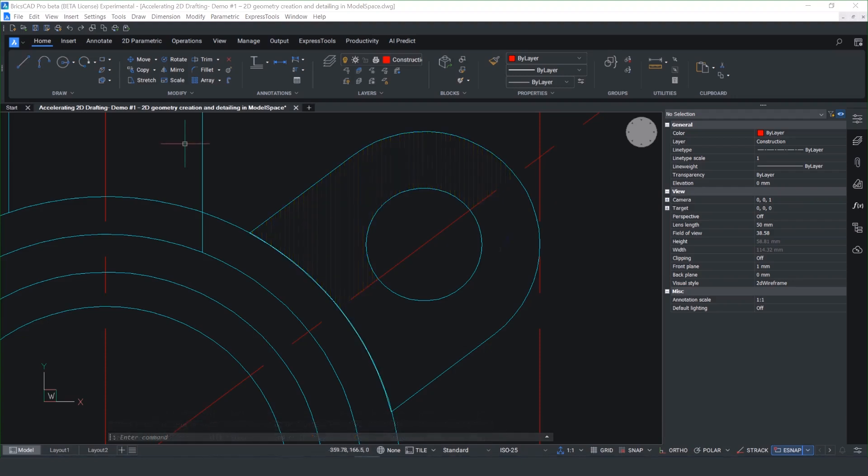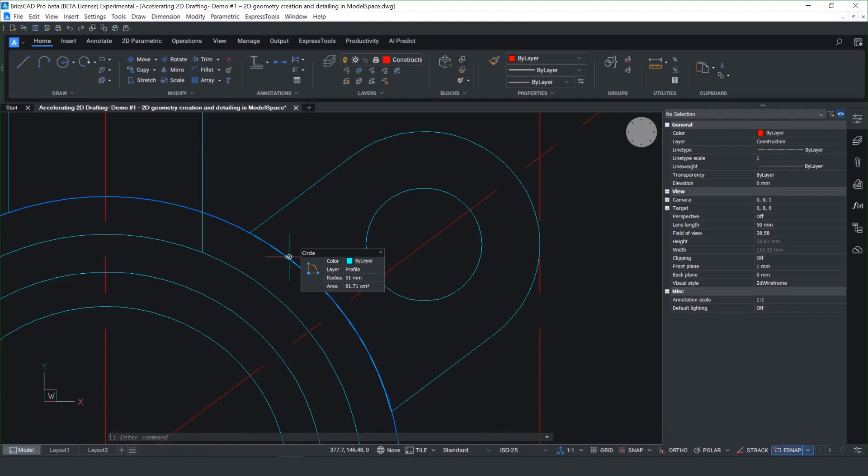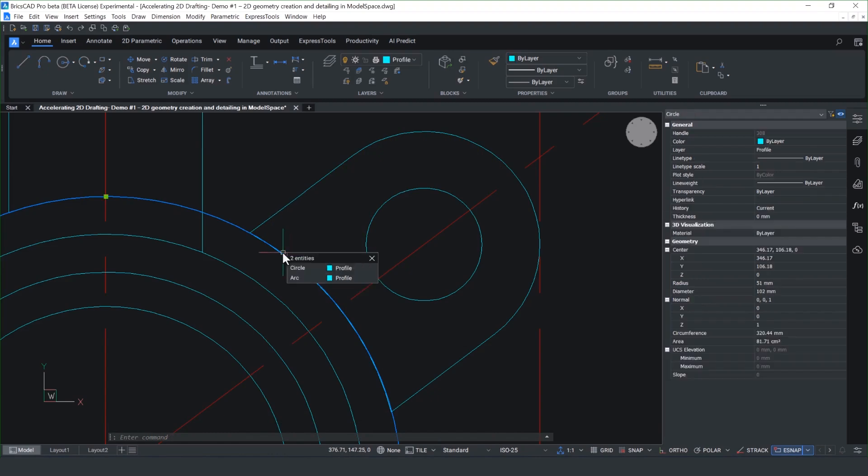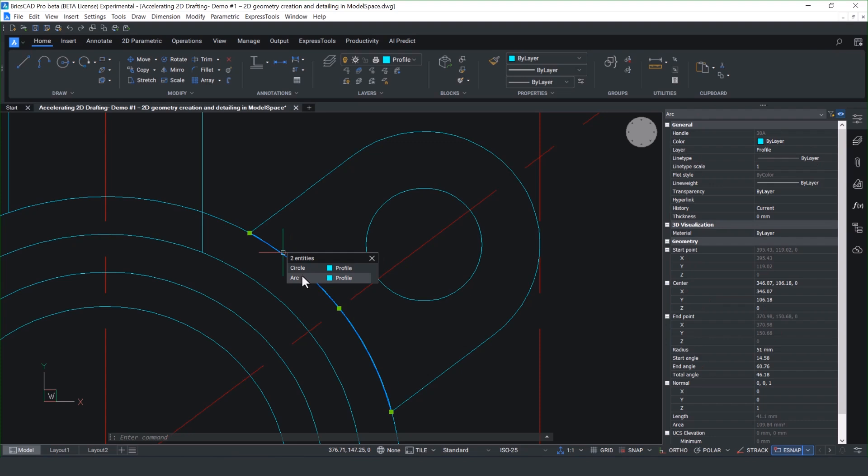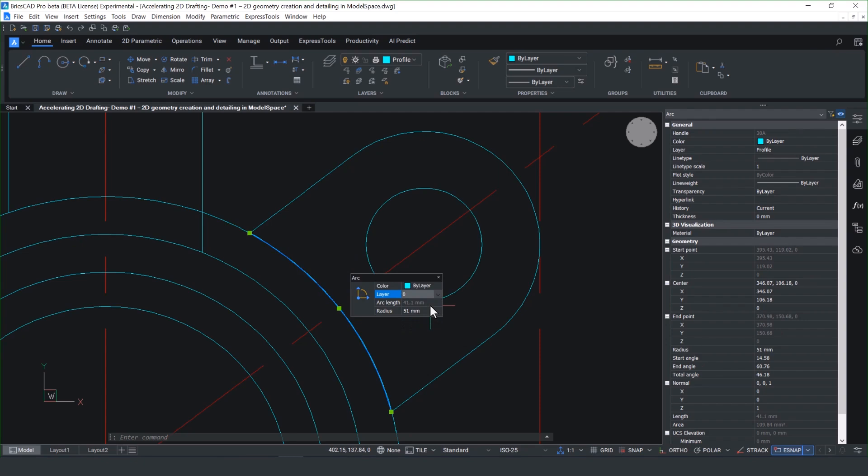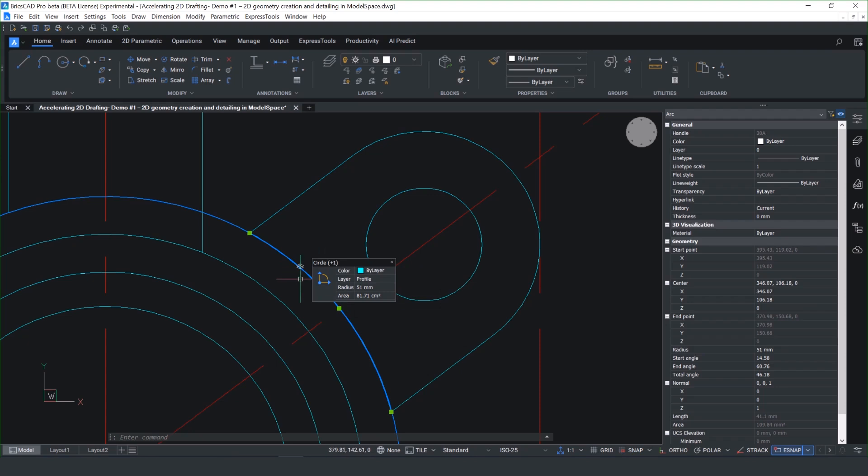I mentioned this when in the trim command, we've added another productivity enhancement called Selection Cycling, which is new to V25. It allows you to pick any overlapping entities and choose which layer to reassign it to or delete it. And it's great when working with imported files with any overlapping entities.